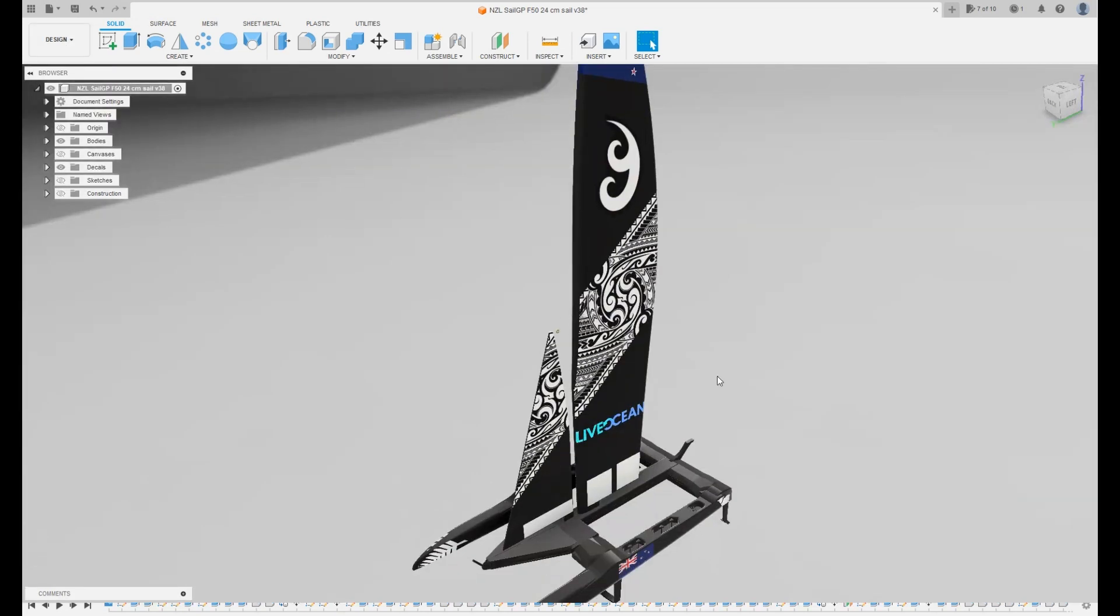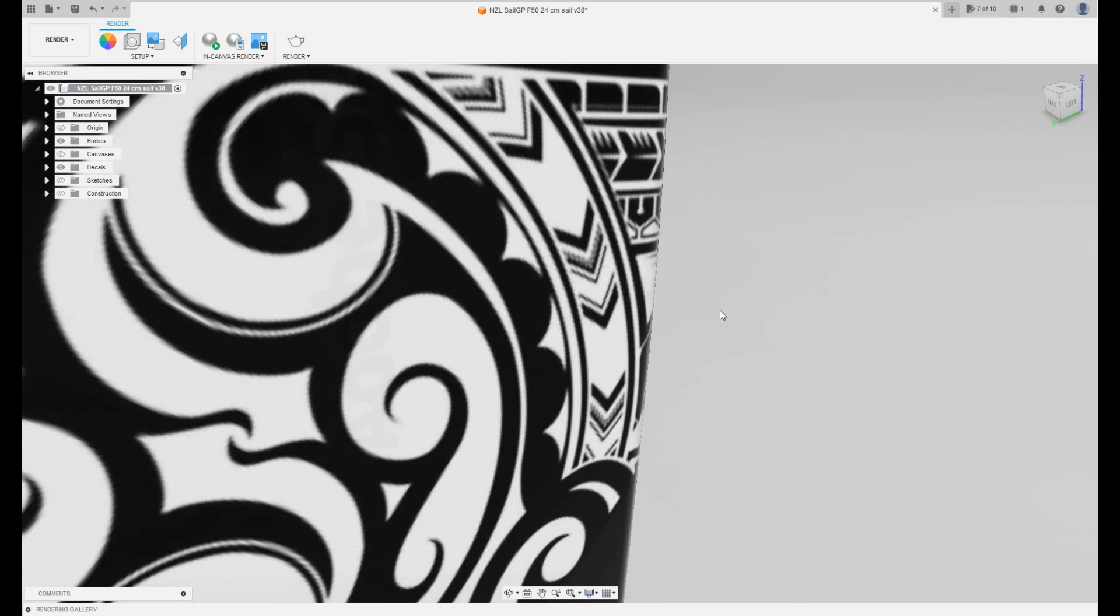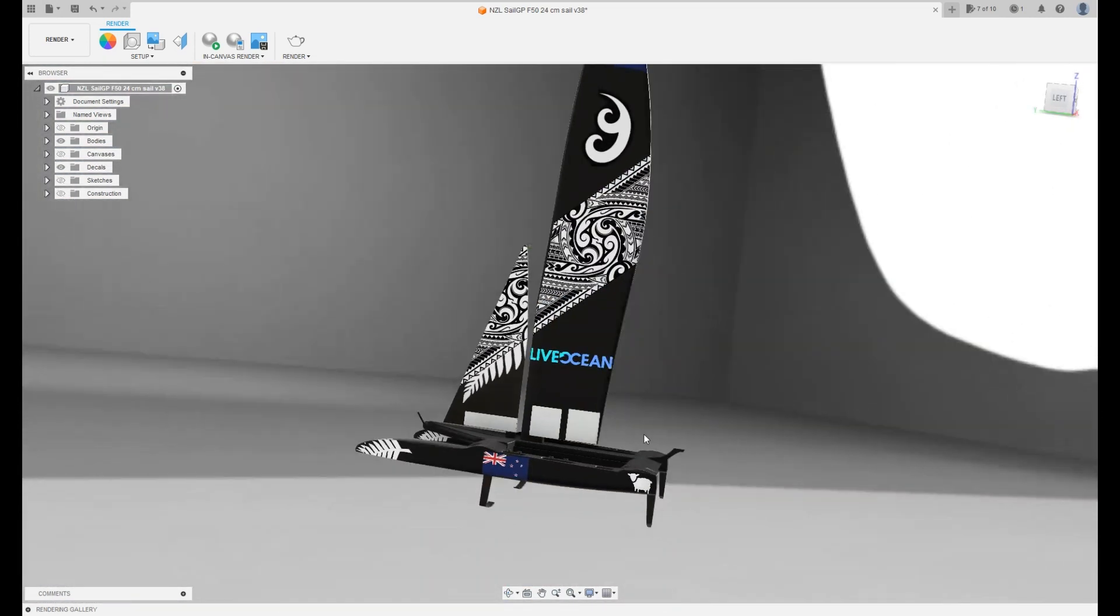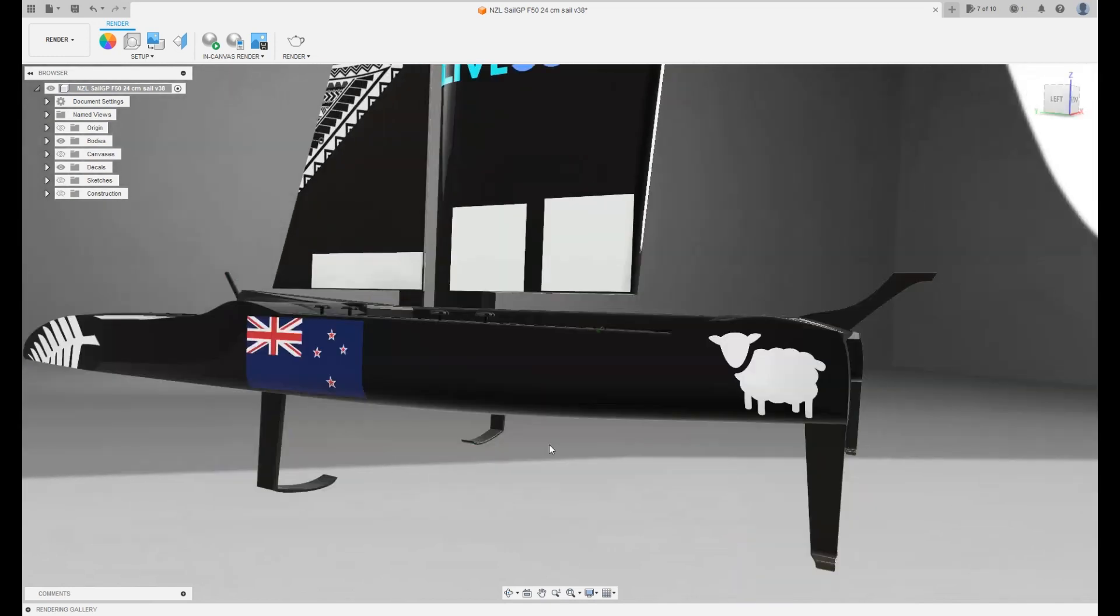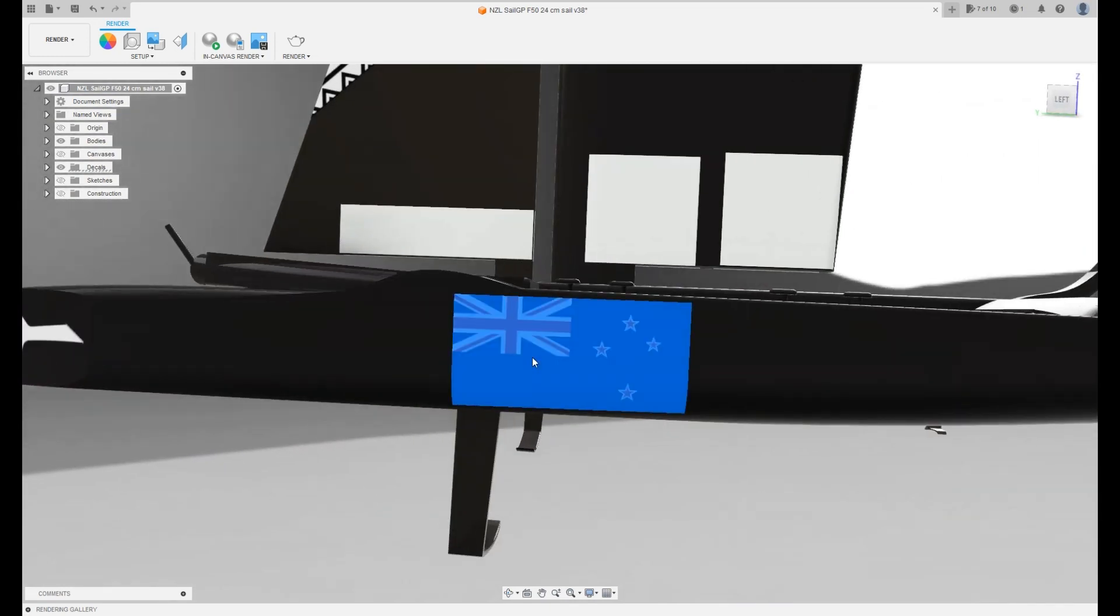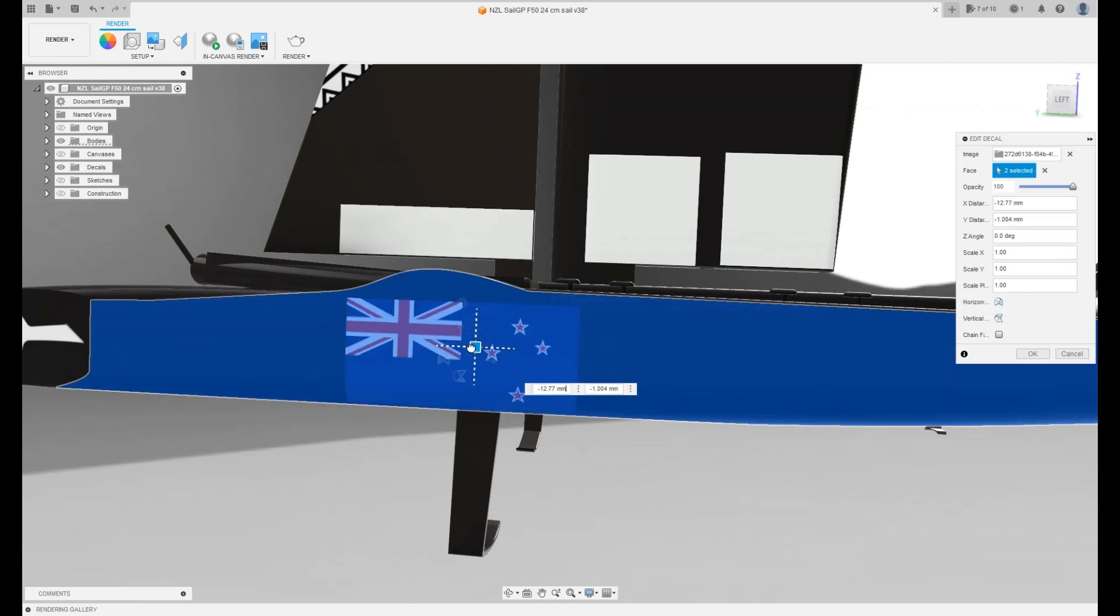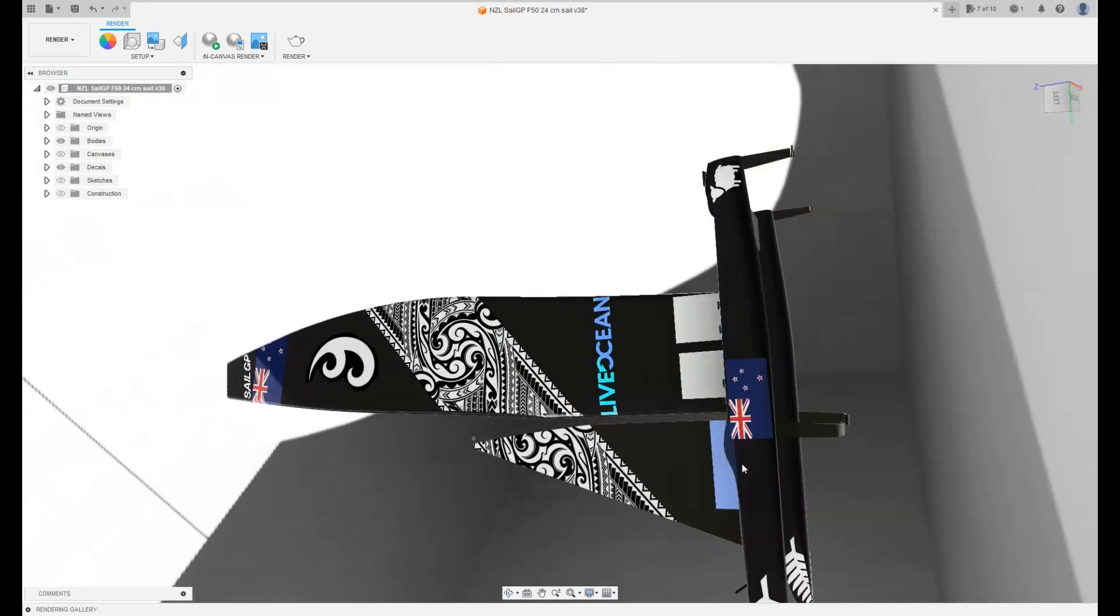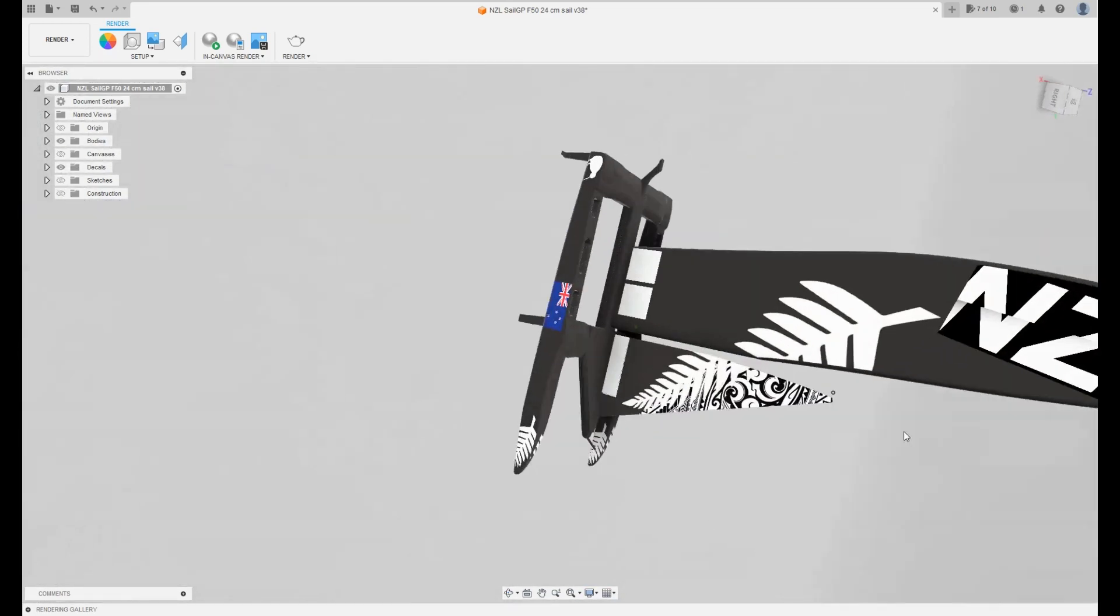With render, you can actually change the color, the decals and even the lighting of the model. So as you can see, if I want to move this New Zealand flag, I can edit the decal here and I can move it. The render workspace is very useful to make sure that all of the decals are in the right place.